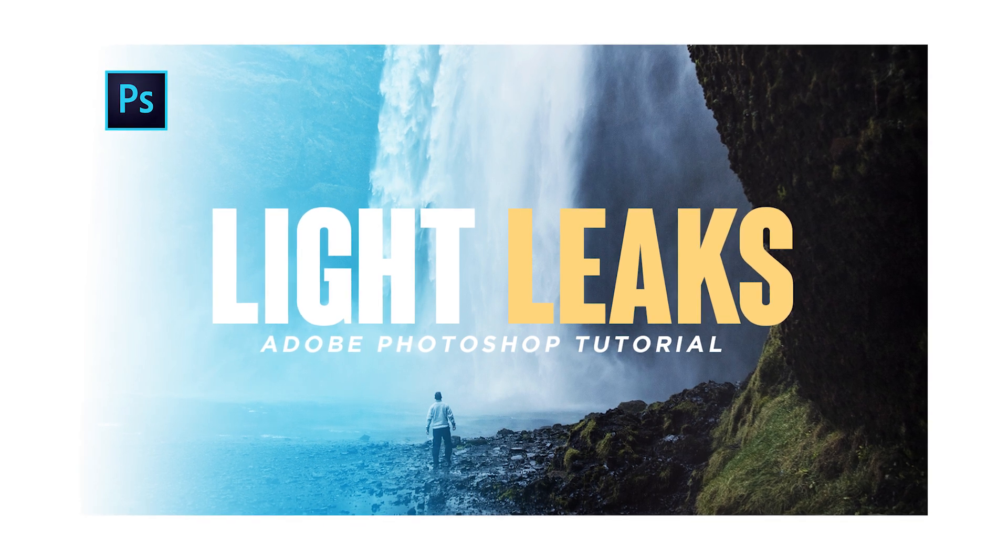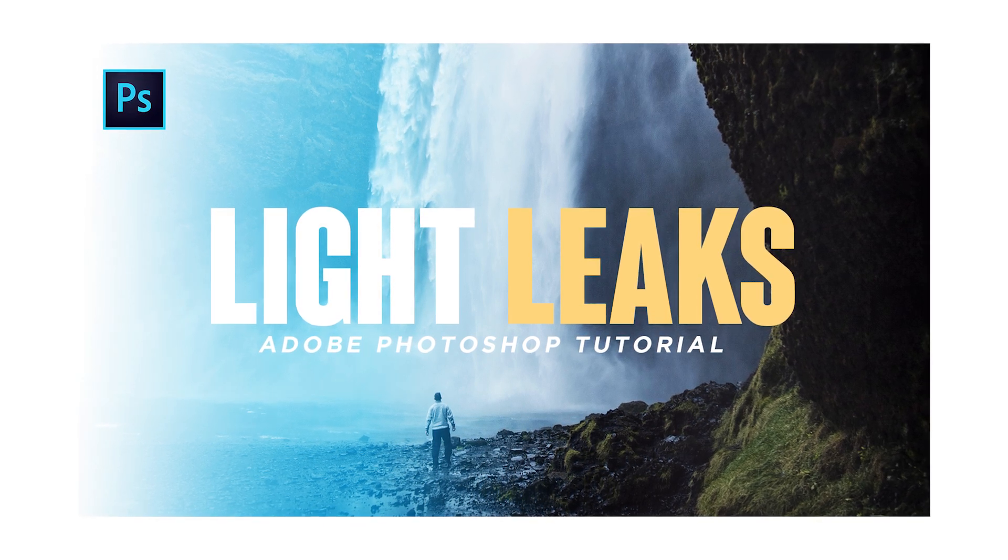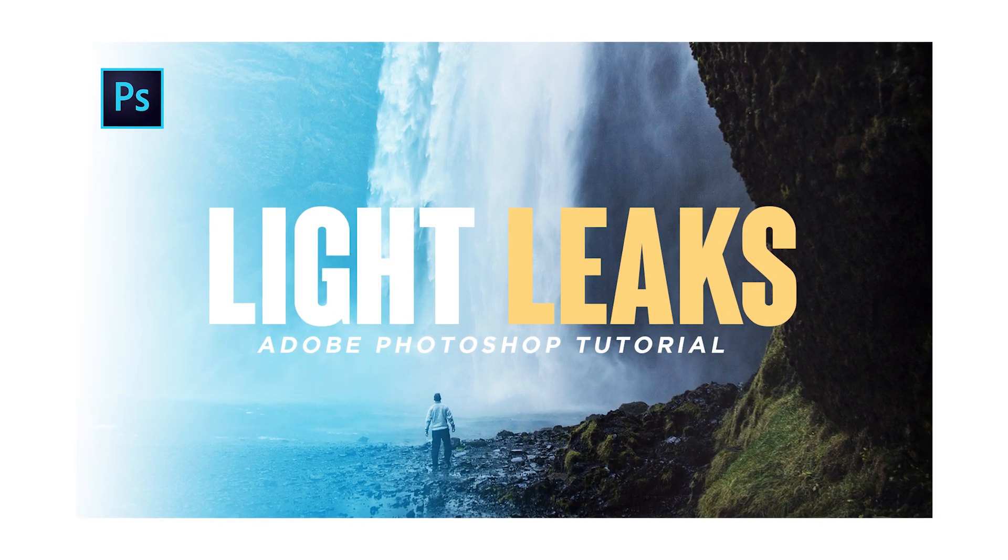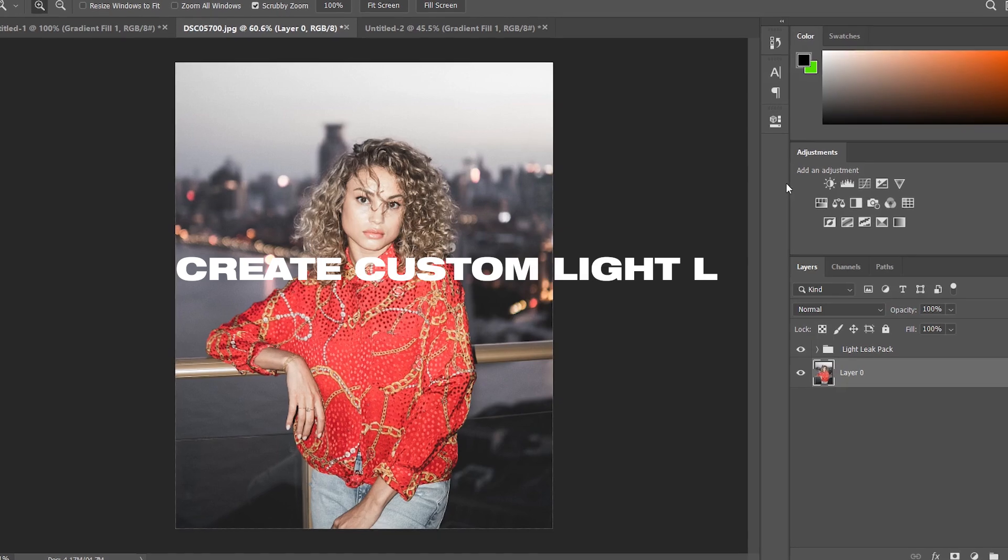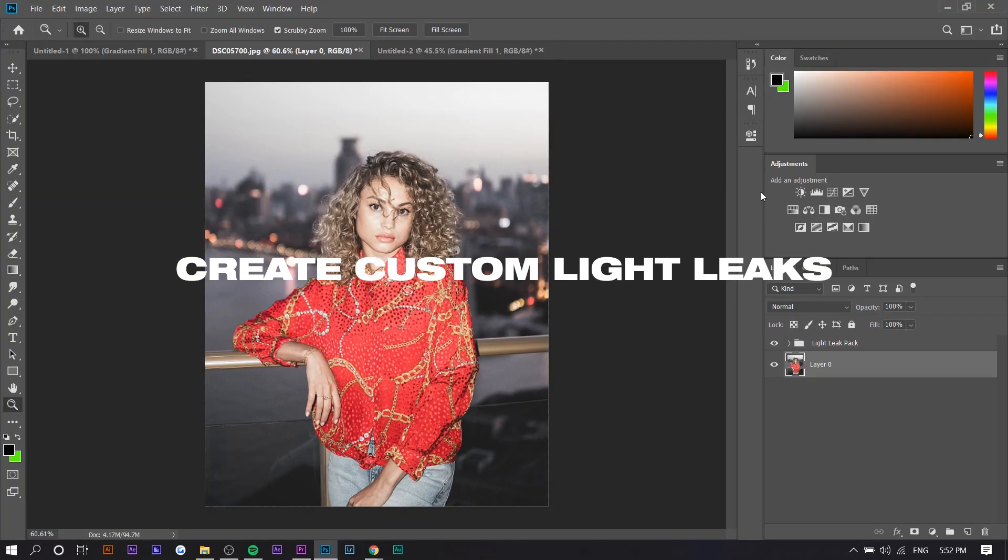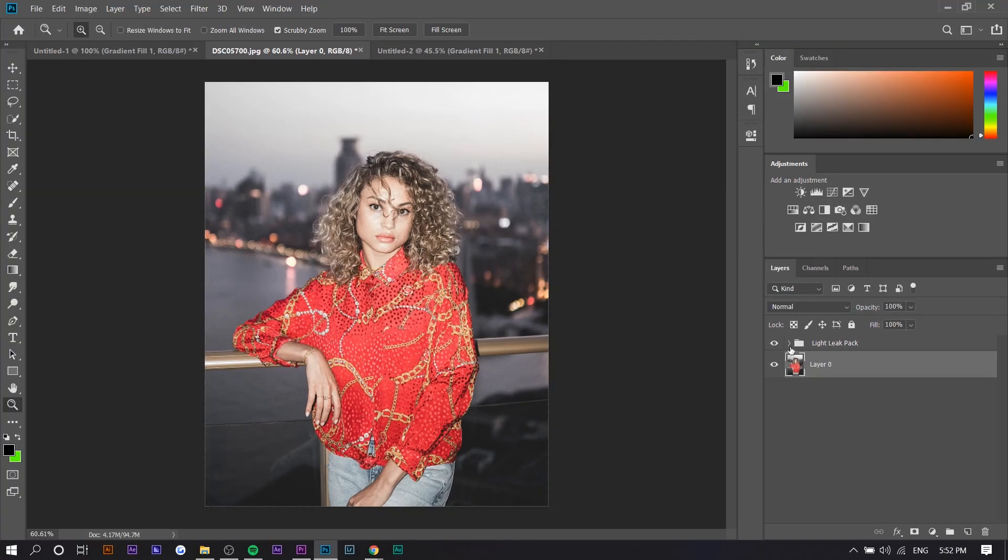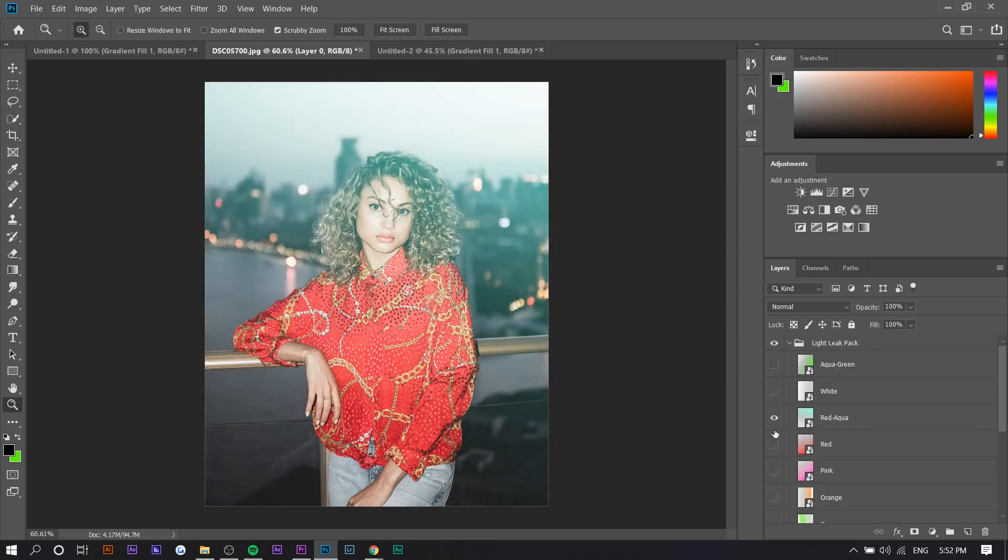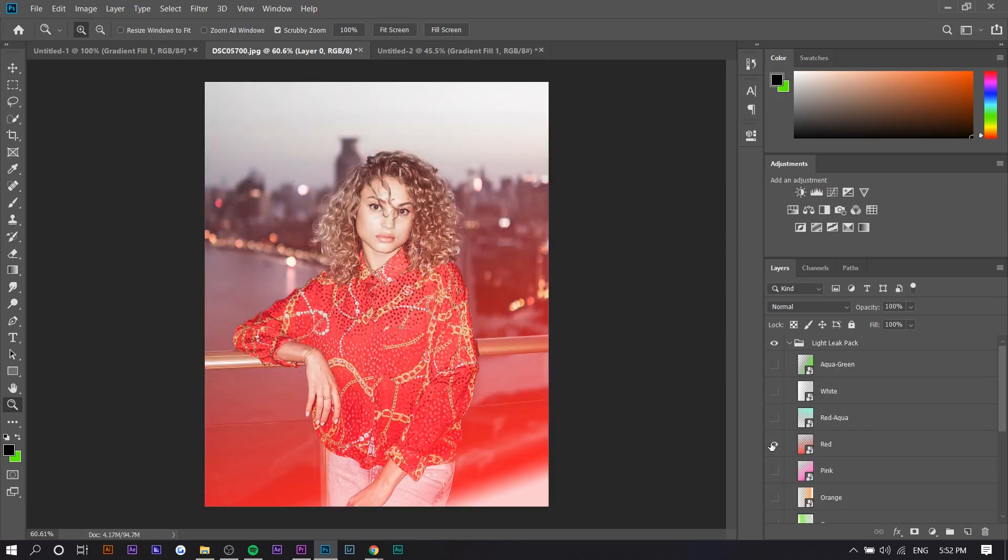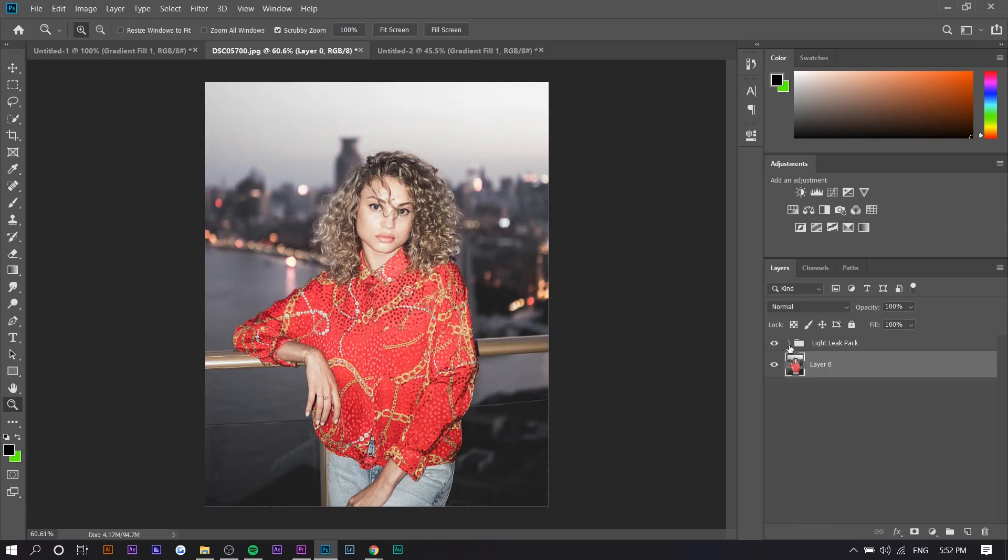I just made a video on how you can do this for videos in After Effects, so if you want to check that out it'll be in the description. I also released a pack that you can download on my website with a bunch of them, so if you're interested in that just check the link in the description. With that being said, let's just get straight into the video.